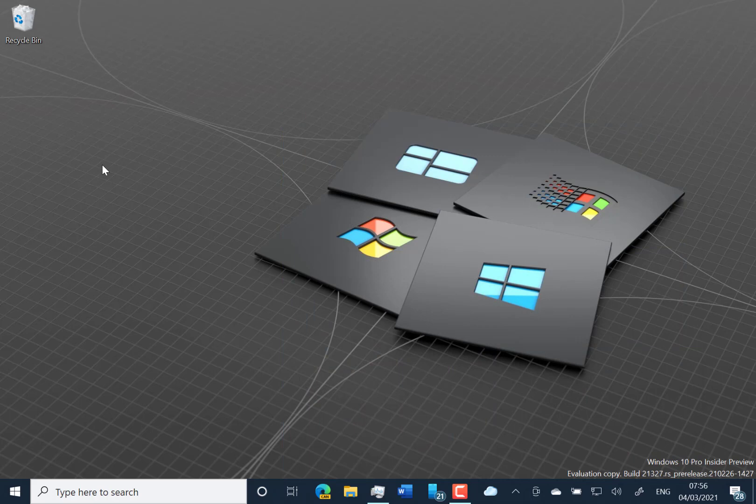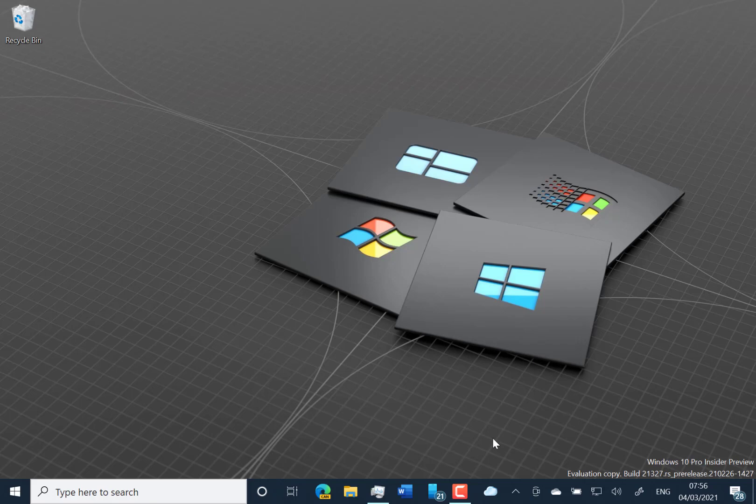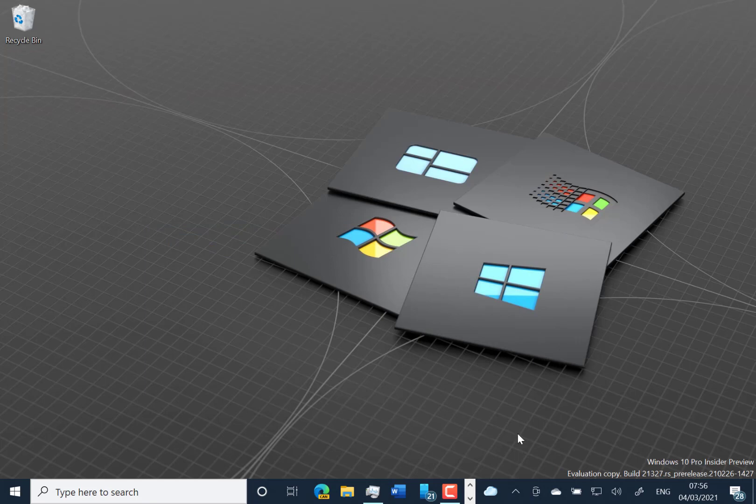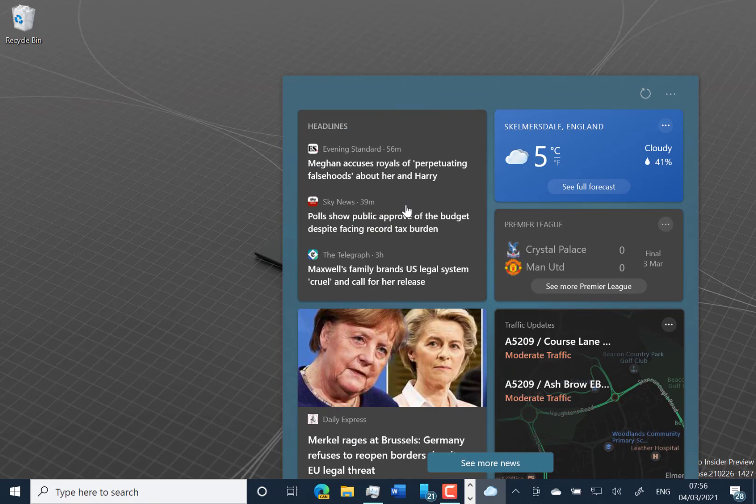So maybe this is rolling out over time so not all Windows Insiders, not all insider builds are getting this new feature. In fact the release notes say that it's going out to US first which is probably why I am in the UK which is why I am not seeing that. So yes supposedly some changes coming to here. Some color backdrops on this but not seeing those just yet.